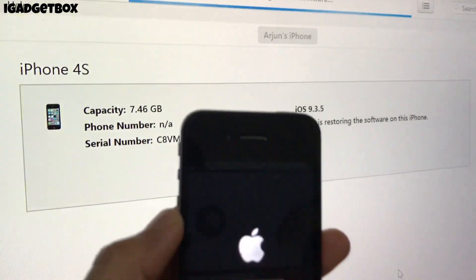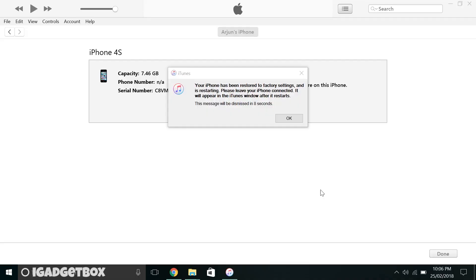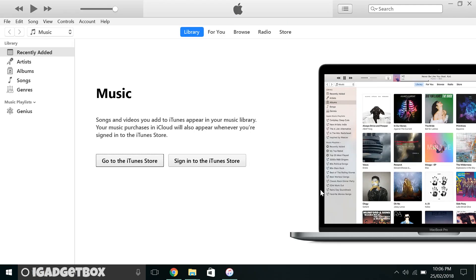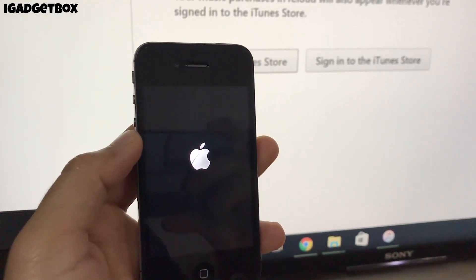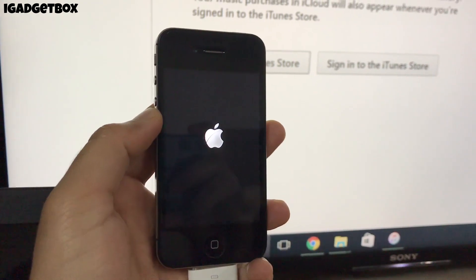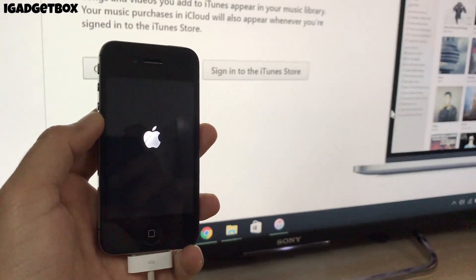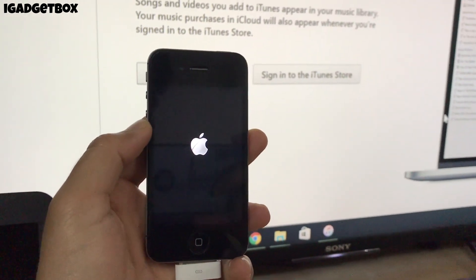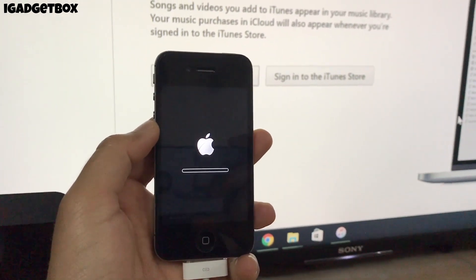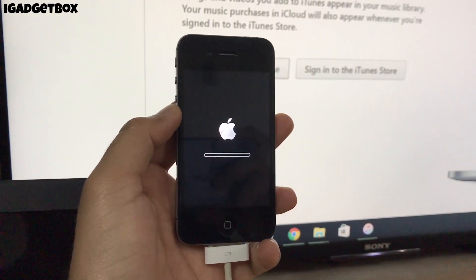When the progress bar loads to 100%, you will see a restart pop-up on iTunes — click OK. Now wait till the second progress bar loads to 100%.